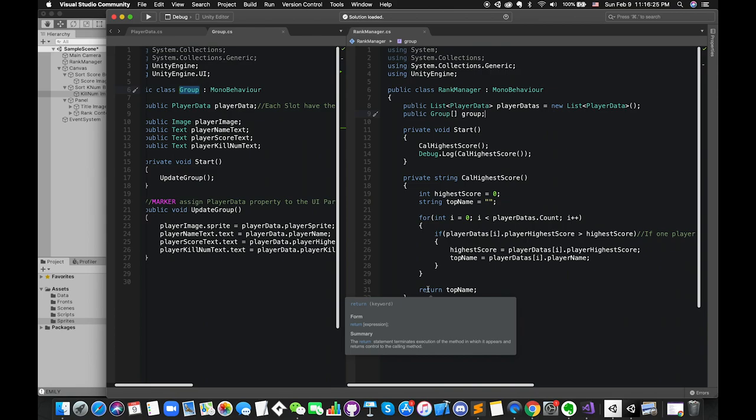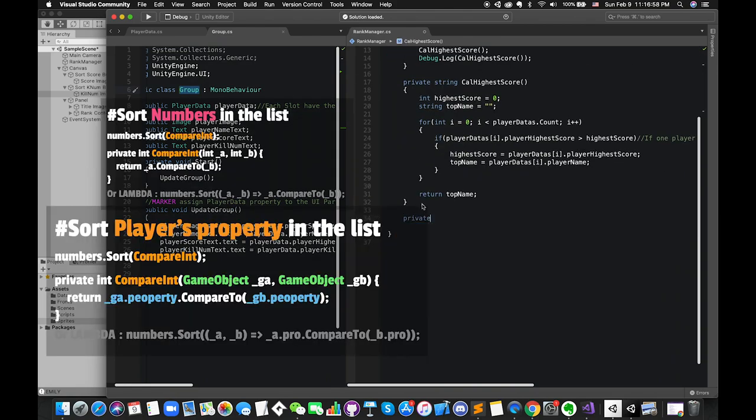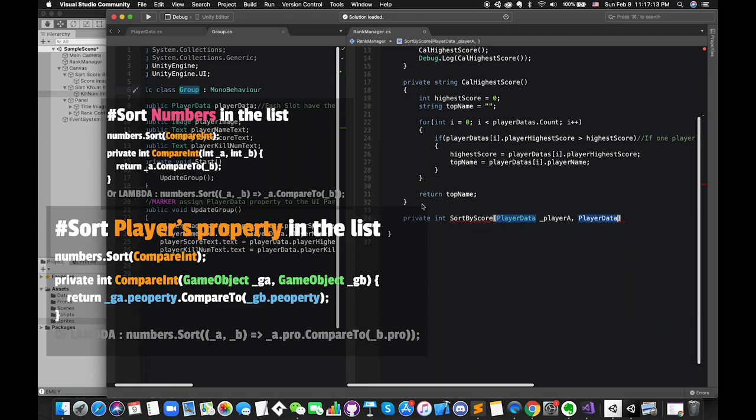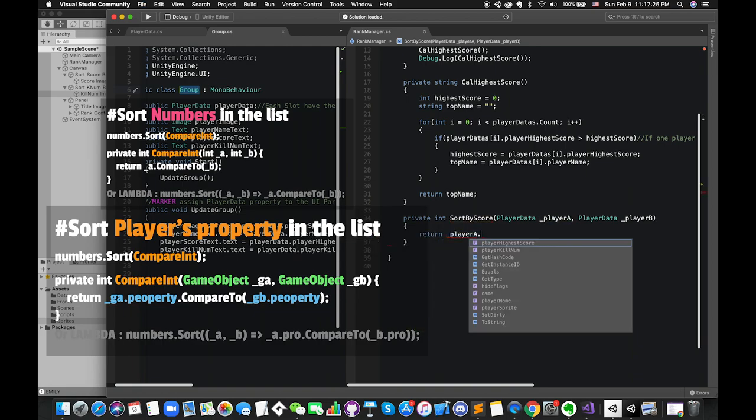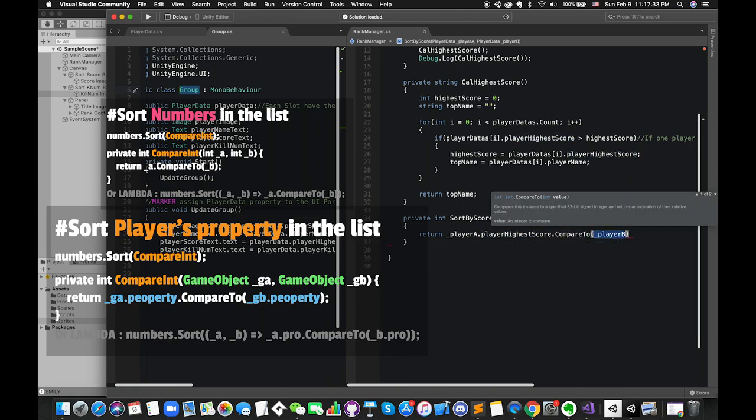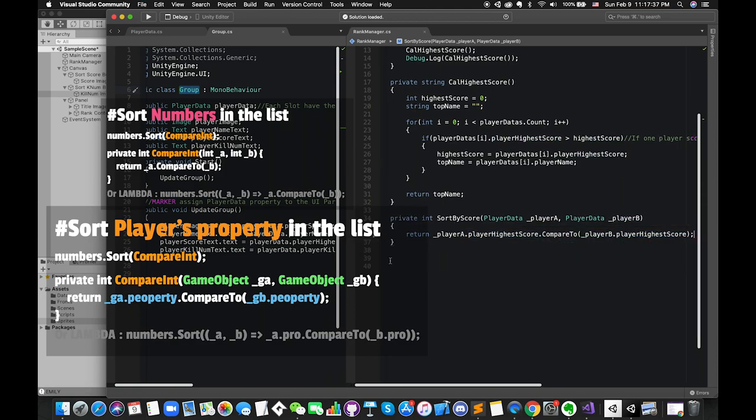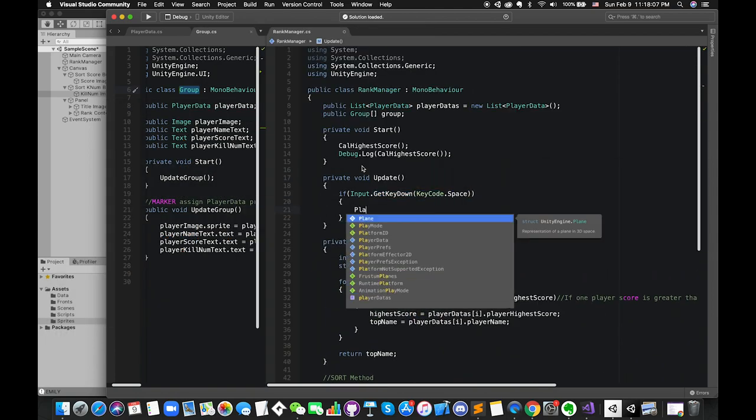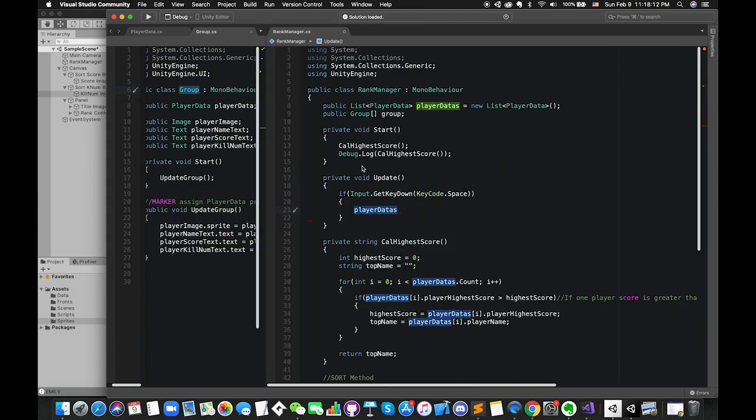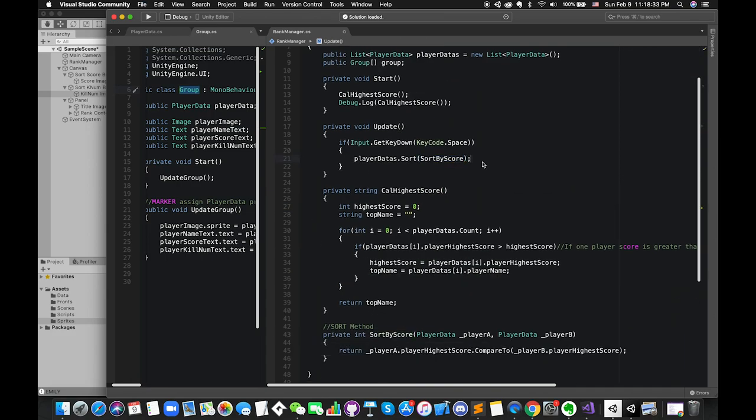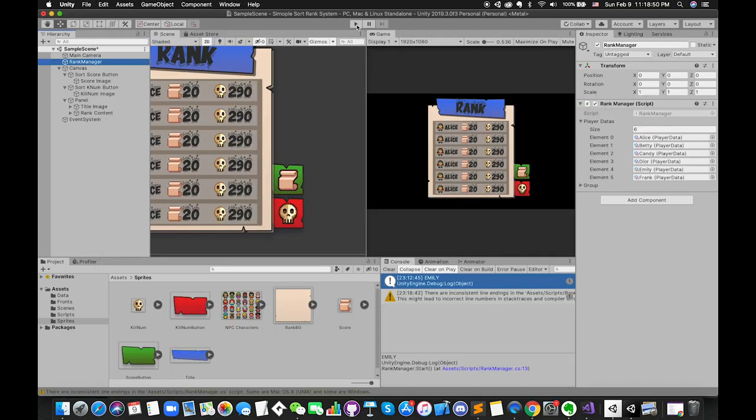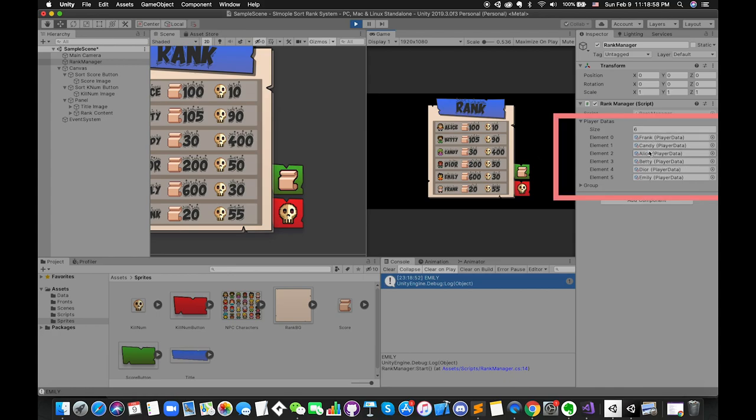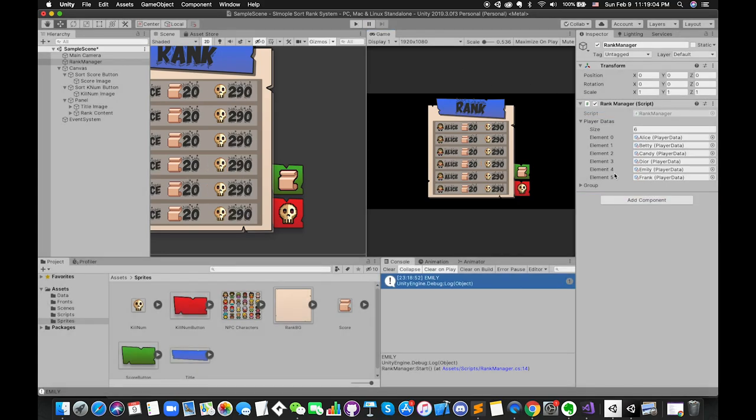After understanding the comparisons and delegates, we can use these methods to sort a list of game objects by their score or queue number. Alright, let's jump back to our previous process. Create one private comparison function called sortByScore. There are two playerData type parameters. Then return playerA.playerScore.CompareTo playerB.playerScore. If we press the spacebar, we will call the list.sort method. The parameter is the comparison function name. Press play. Once we press the spacebar, the list has been sorted correctly on inspector.